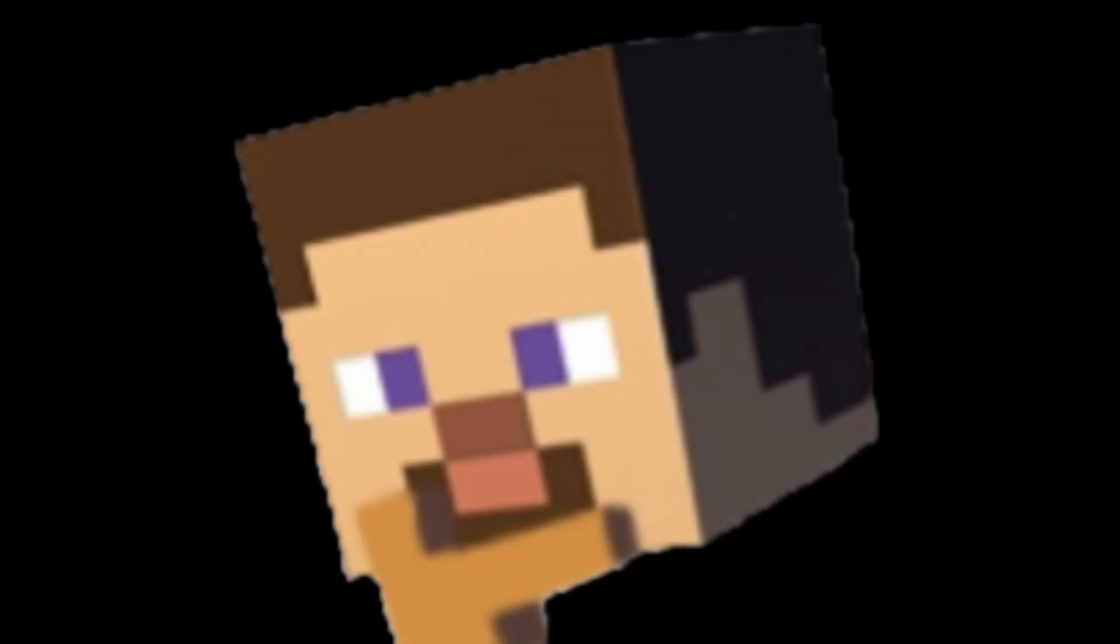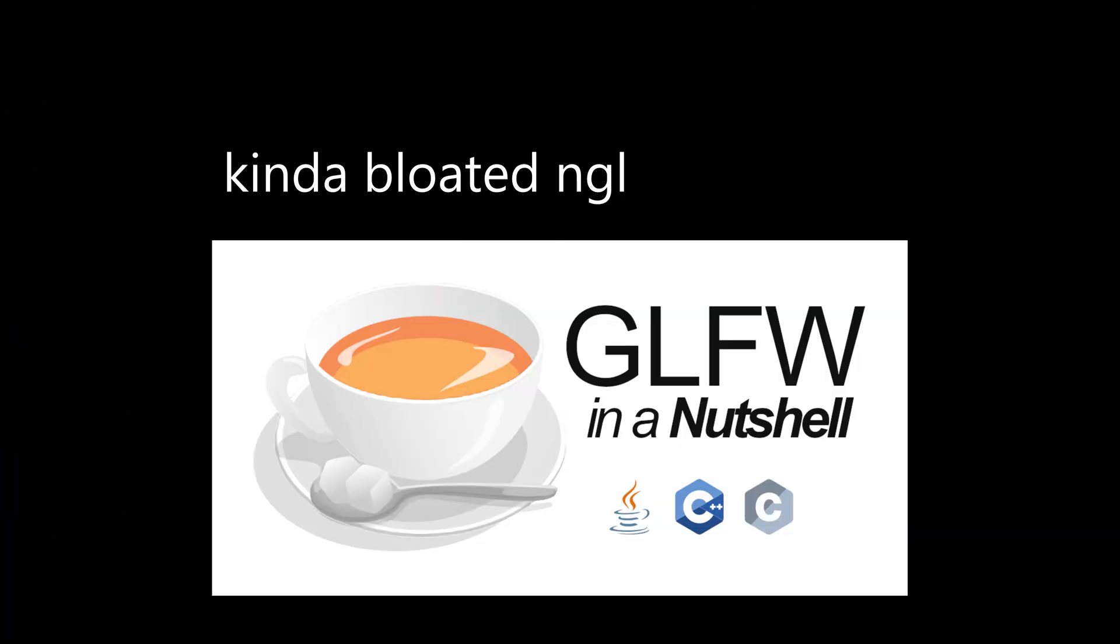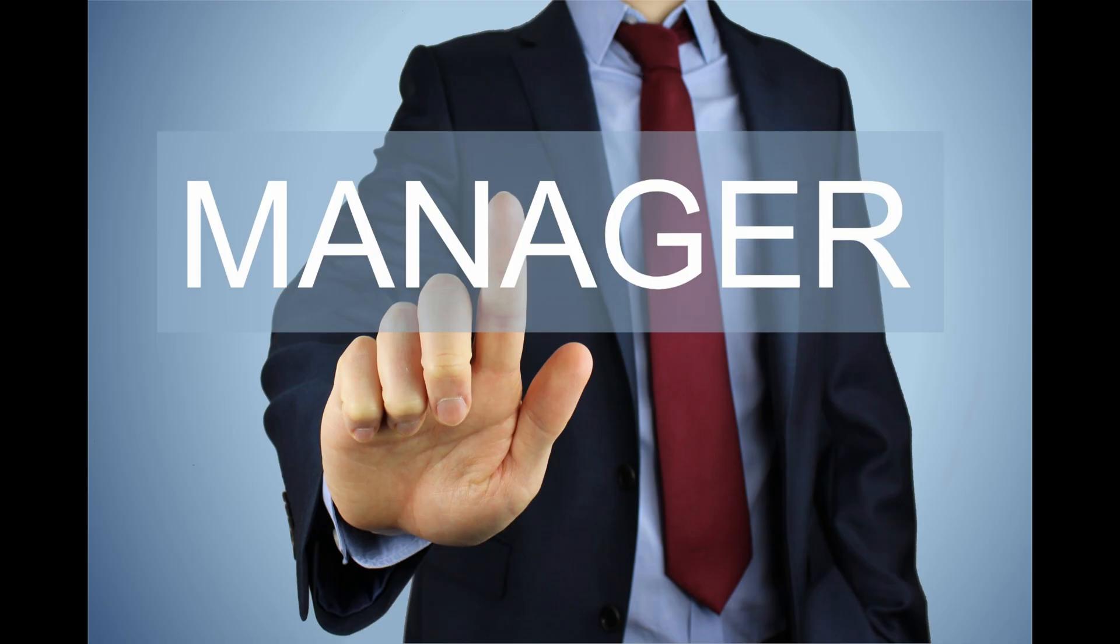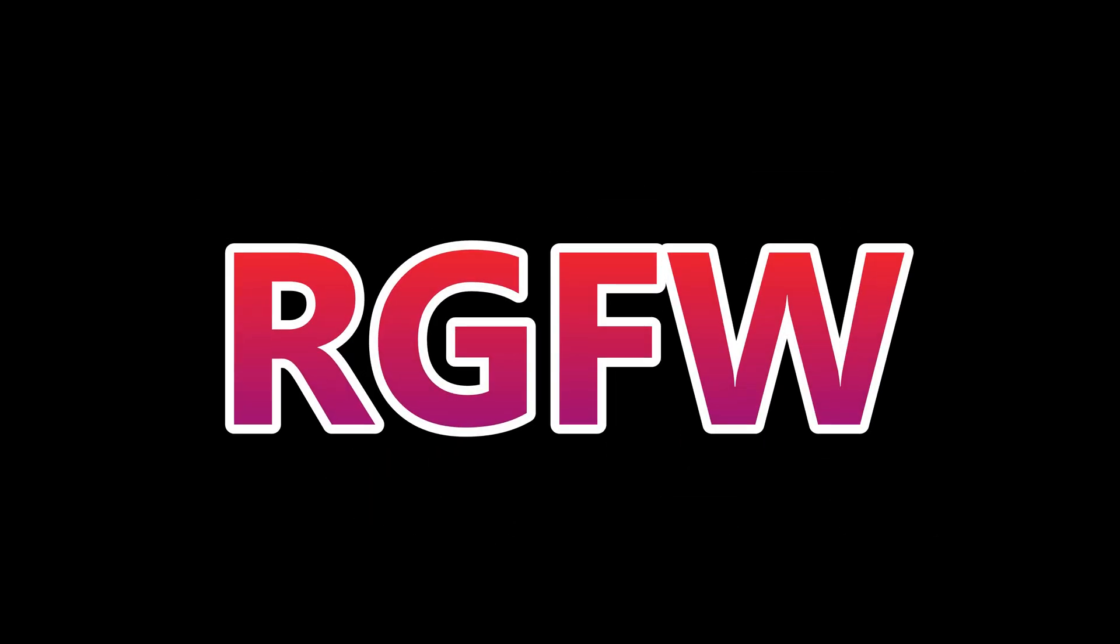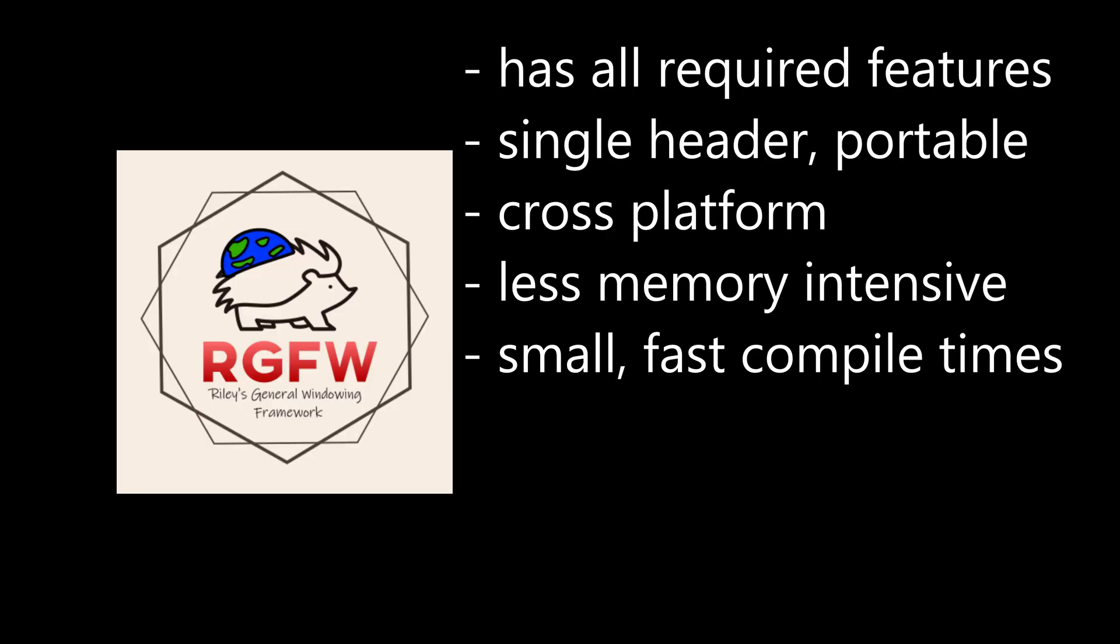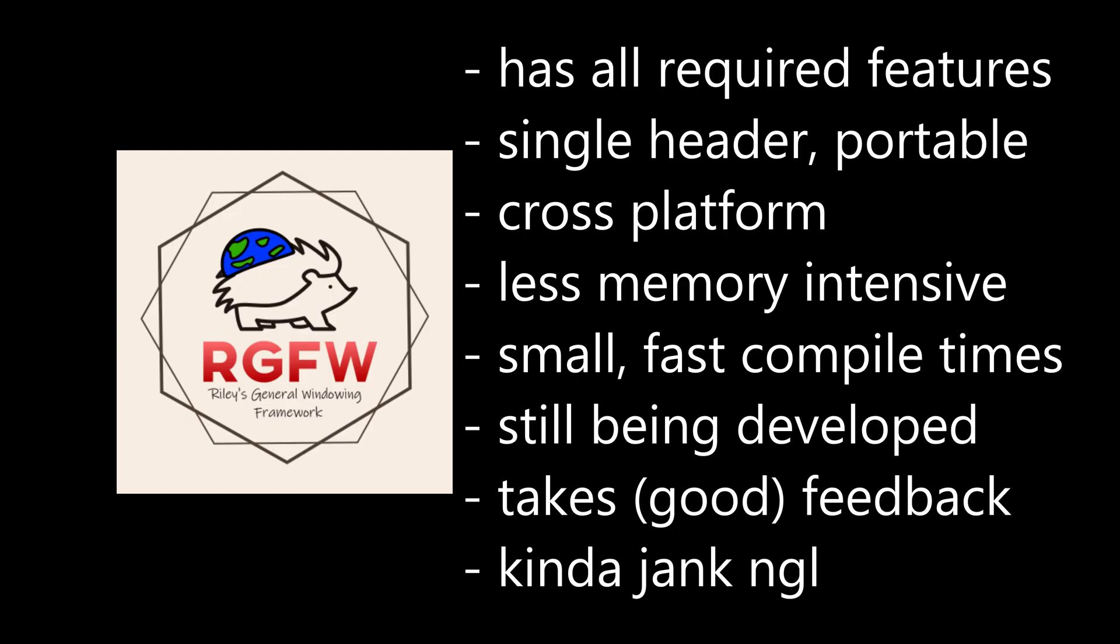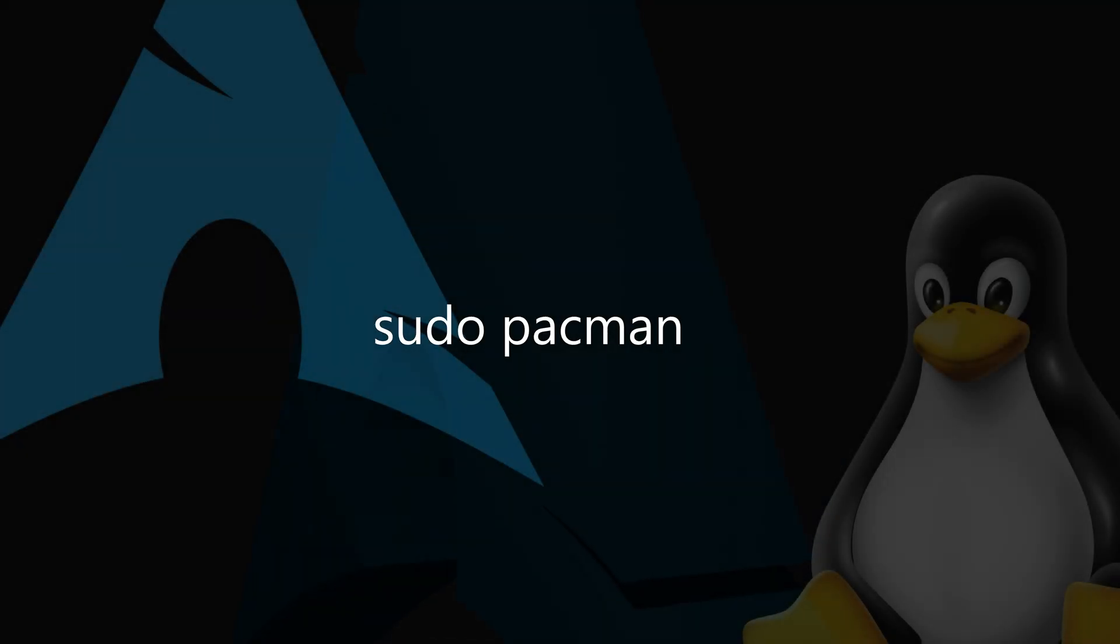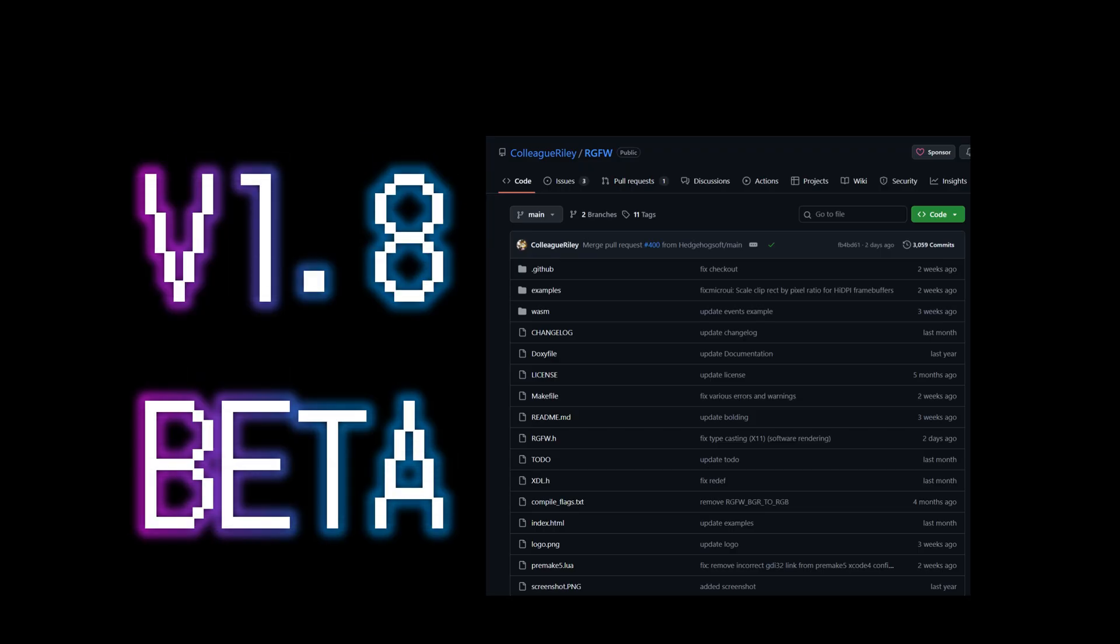So, recently, I've looked into faster window framework managers. GLFW is by far the most common one. I found a really good one called RGFW. It has all the features that I need, and it supports Windows, Linux, and Mac, which I'll get to later.